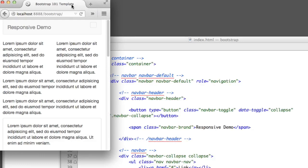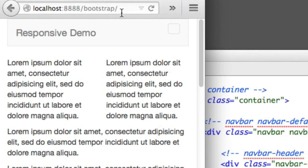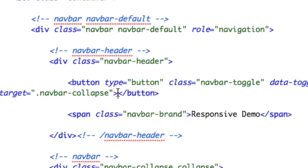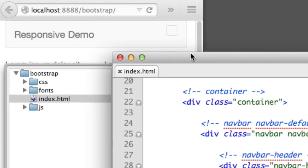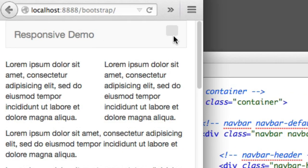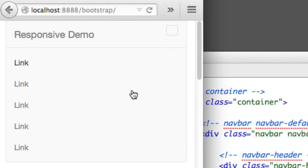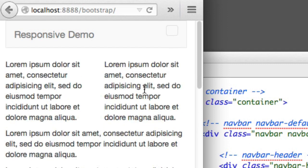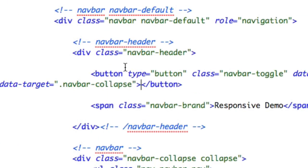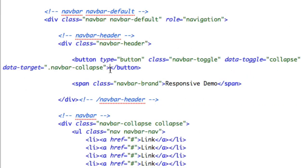Now if we save and refresh, you can see that there is a button — it has a border, nothing inside it because we didn't include anything inside these button tags. But if I click this, it slides down the navigation. And if I click it again, it hides the navigation.